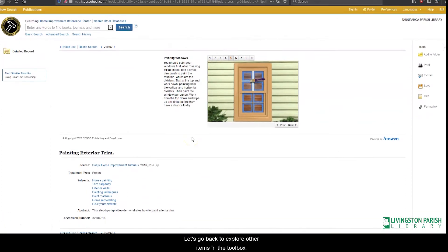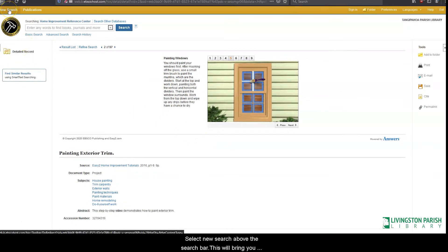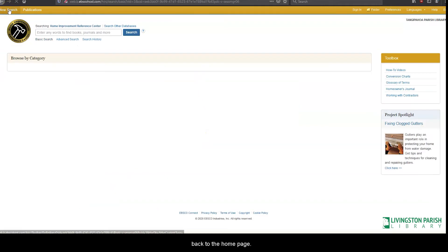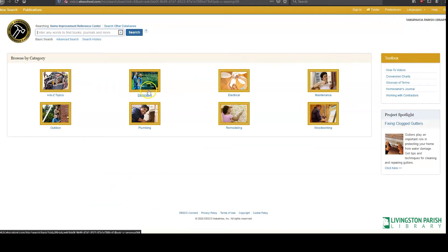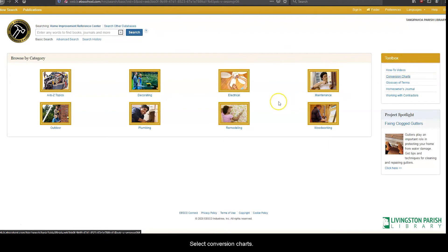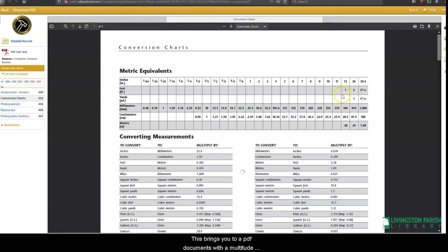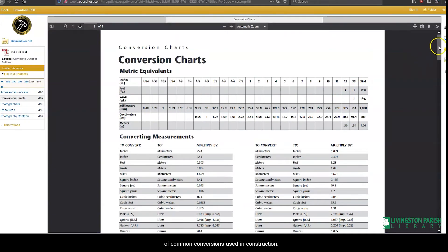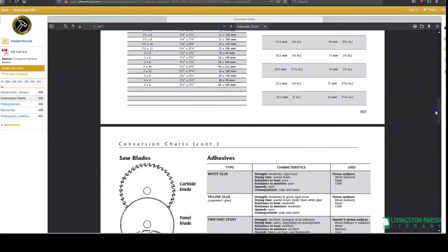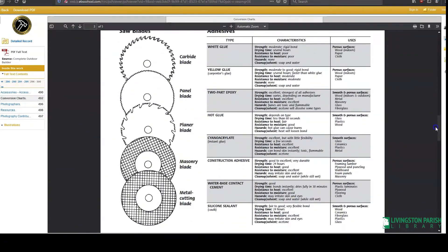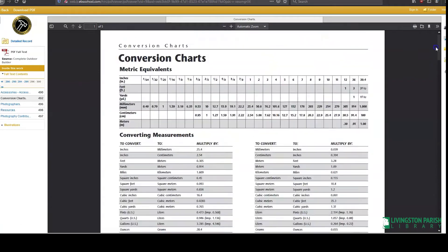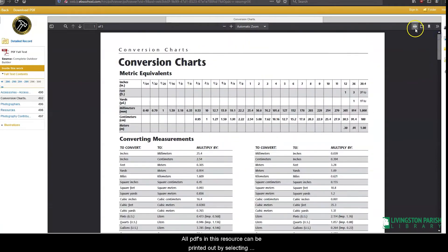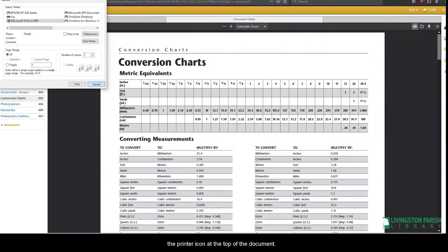Let's go back to explore other items in the toolbox. Select new search above the search bar. This will bring you back to the homepage. Now let's look at conversion charts. This brings you to a PDF document with a multitude of common conversions used in construction. All PDFs in this resource can be printed out by selecting the printer icon at the top of the document.